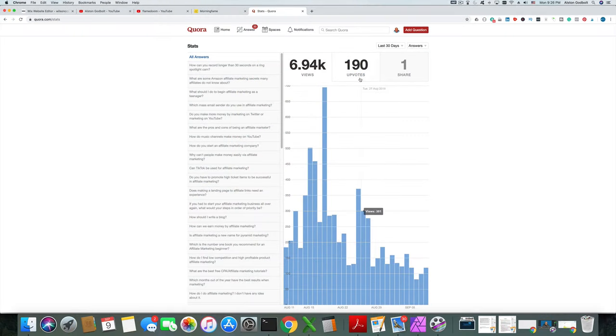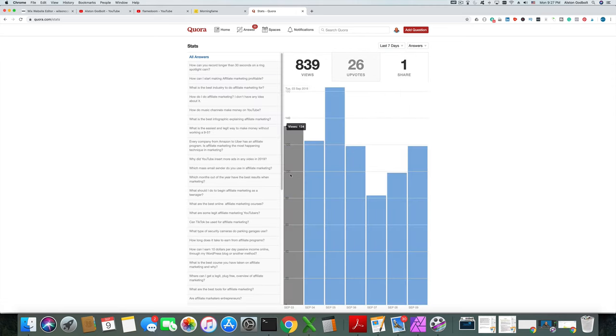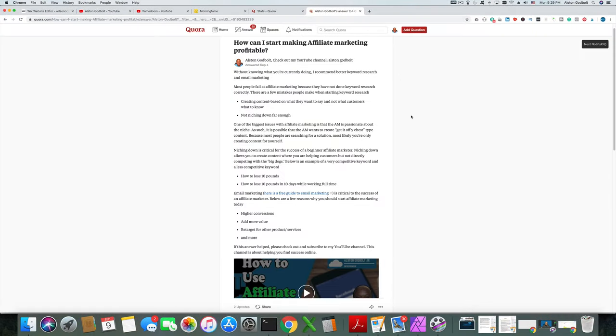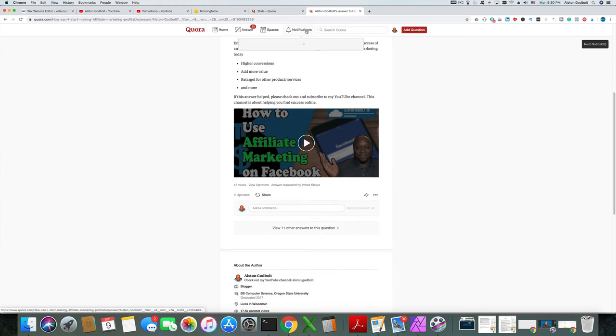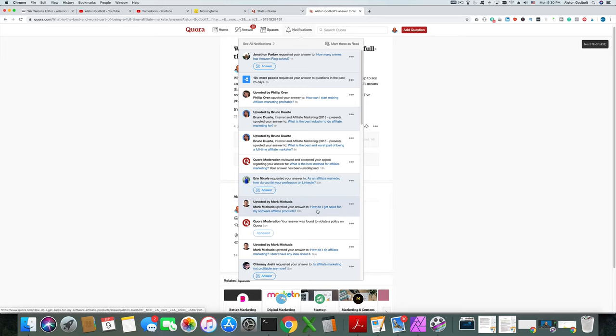Way number three: answer questions on Quora. Quora is similar to Reddit — it's a Q&A forum broken down by niches. You can look at affiliate marketing or make money online niches and answer questions. One great feature is that you can post a link to your email landing page or your YouTube channel. Create a Quora account, find relevant questions, provide three to five paragraphs of value, and then at the bottom add a link to your YouTube channel or your most recent upload.